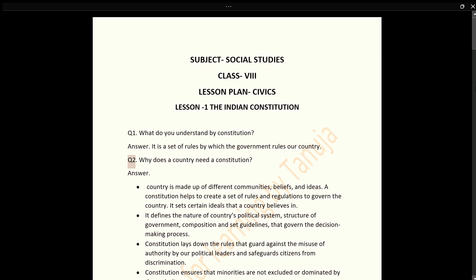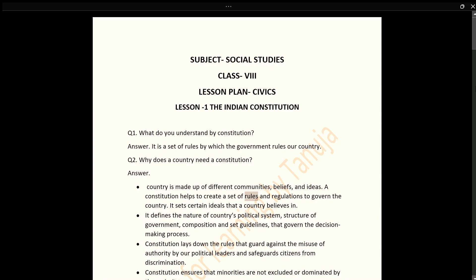Q2: Why does a country need a Constitution? Answer: A country is made up of different communities, beliefs, and ideas. A Constitution helps to create a set of rules and regulations to govern the country.